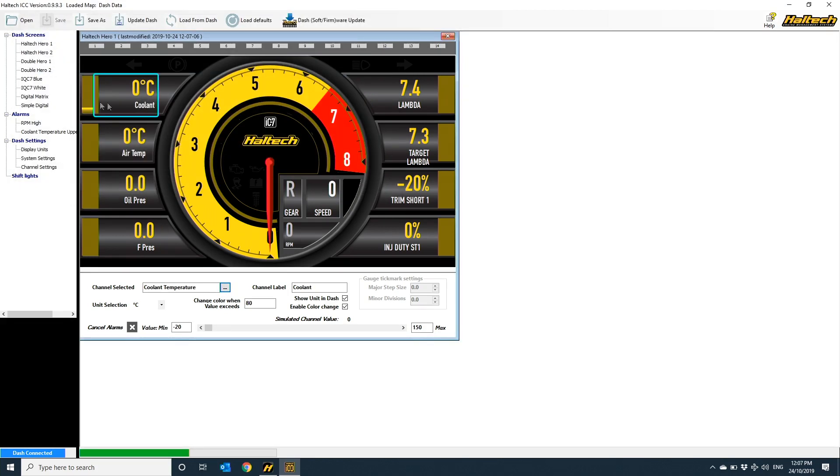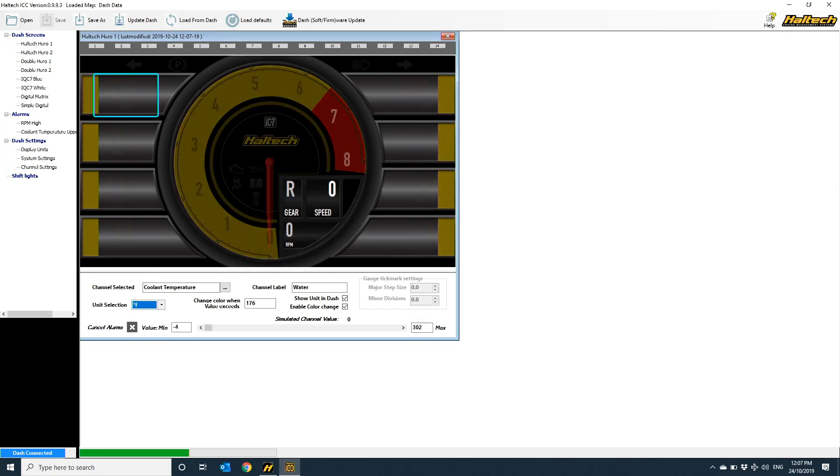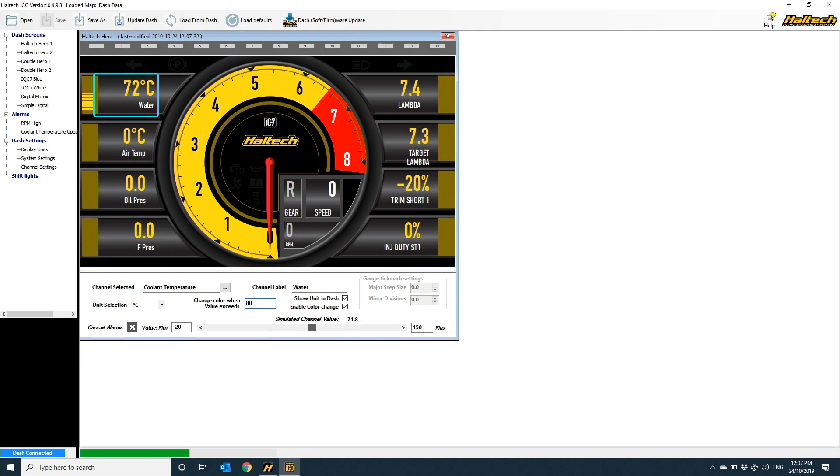Here you can also change the channel label and the unit of measurement as well, on each individual channel. You can also set the channel up to change color when the displayed value goes above or below a predefined value. In this case, I'll set the channel up to change color when the value goes above 80, and to show you what that looks like, I can scroll this bar along the bottom here, and when the simulated value goes above 80, there you go, the bar turns red.